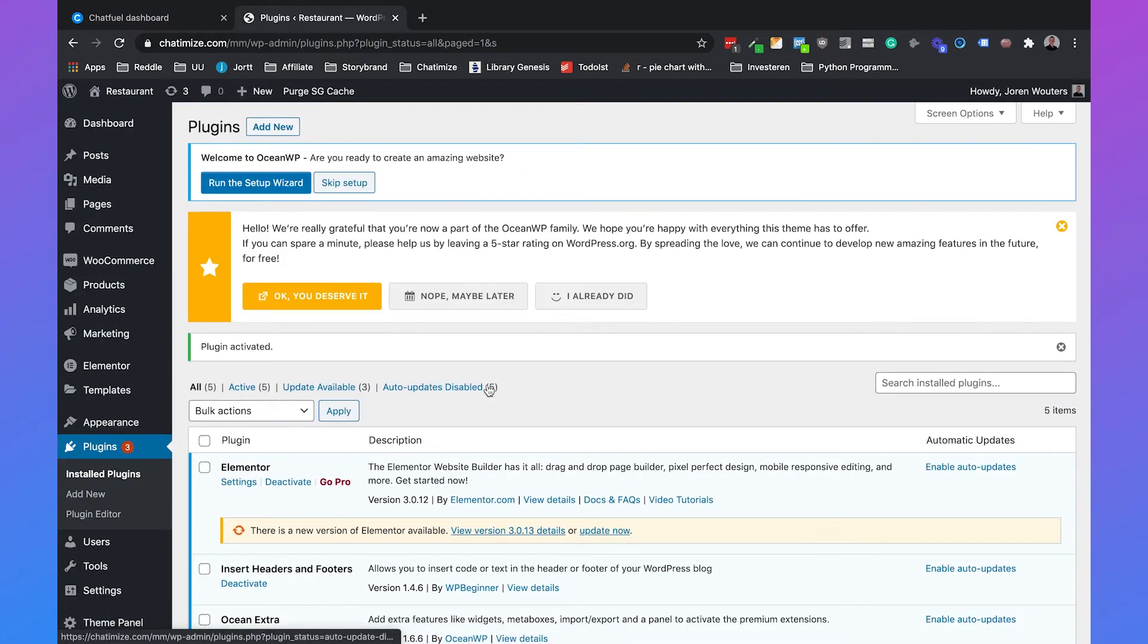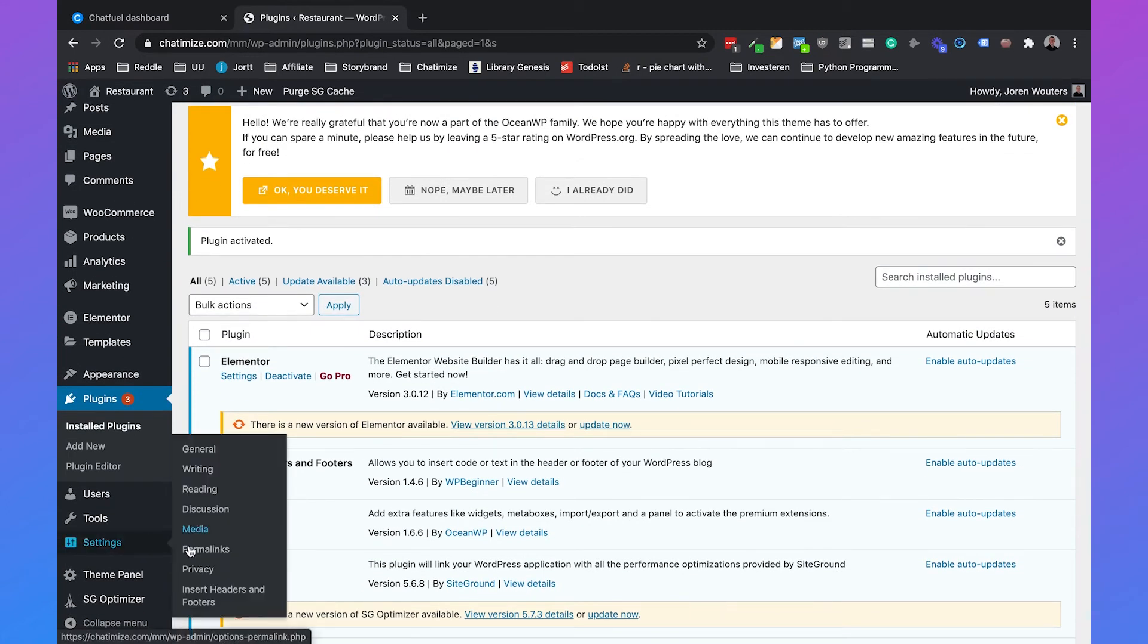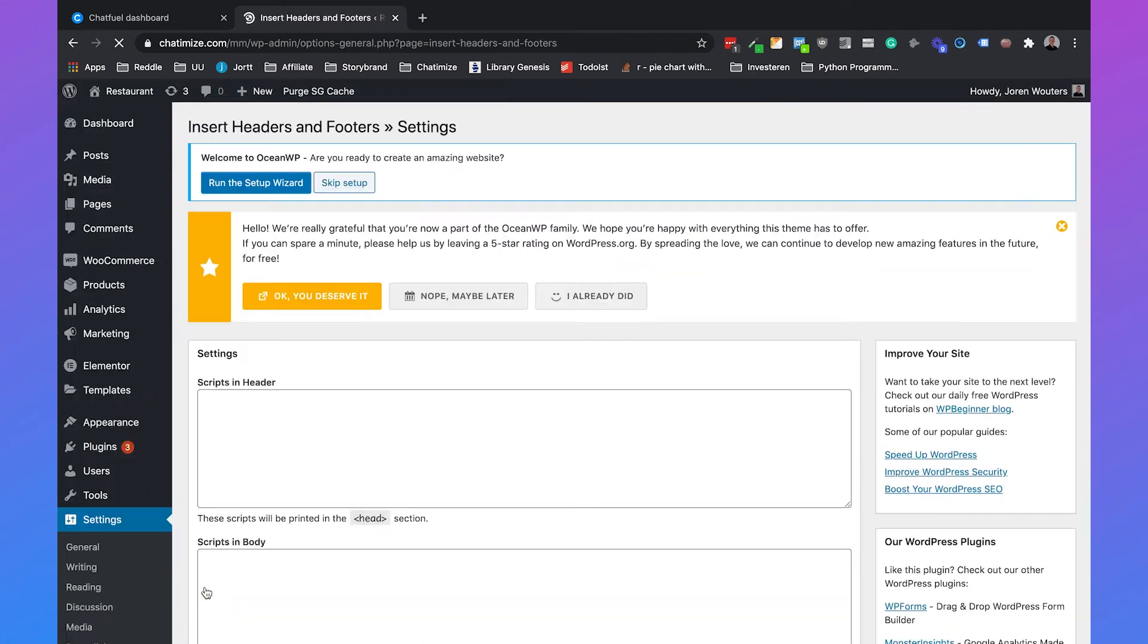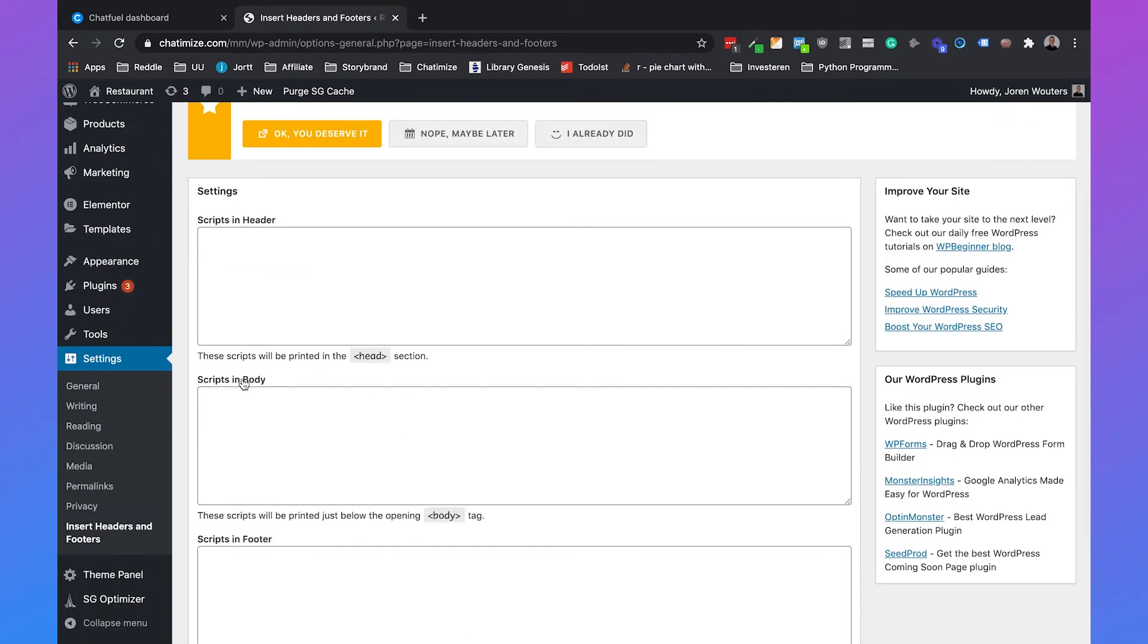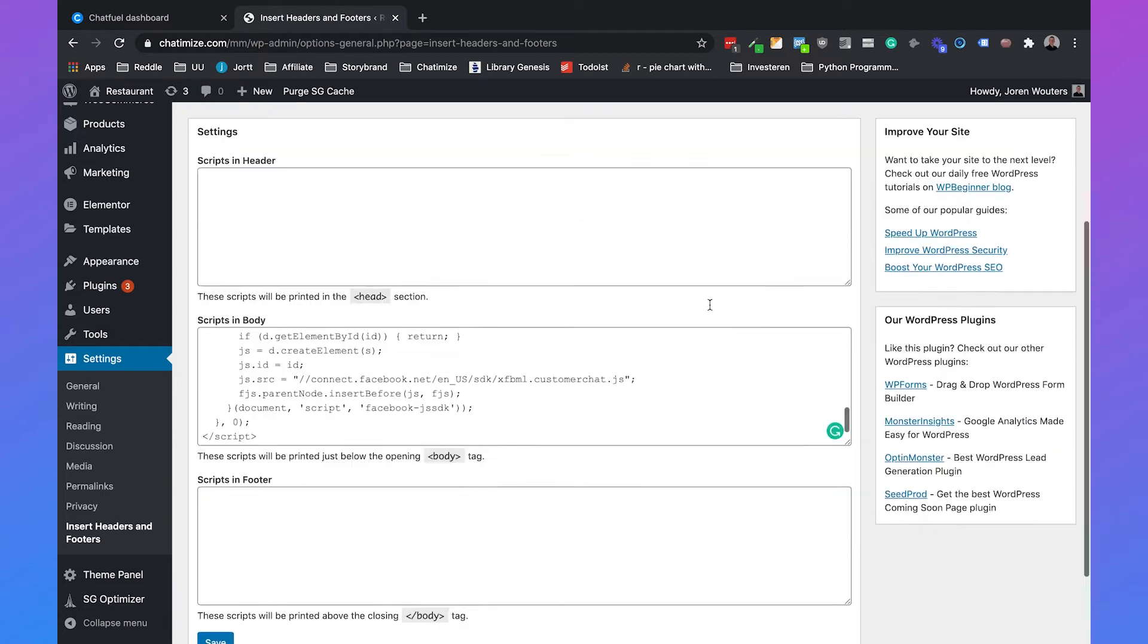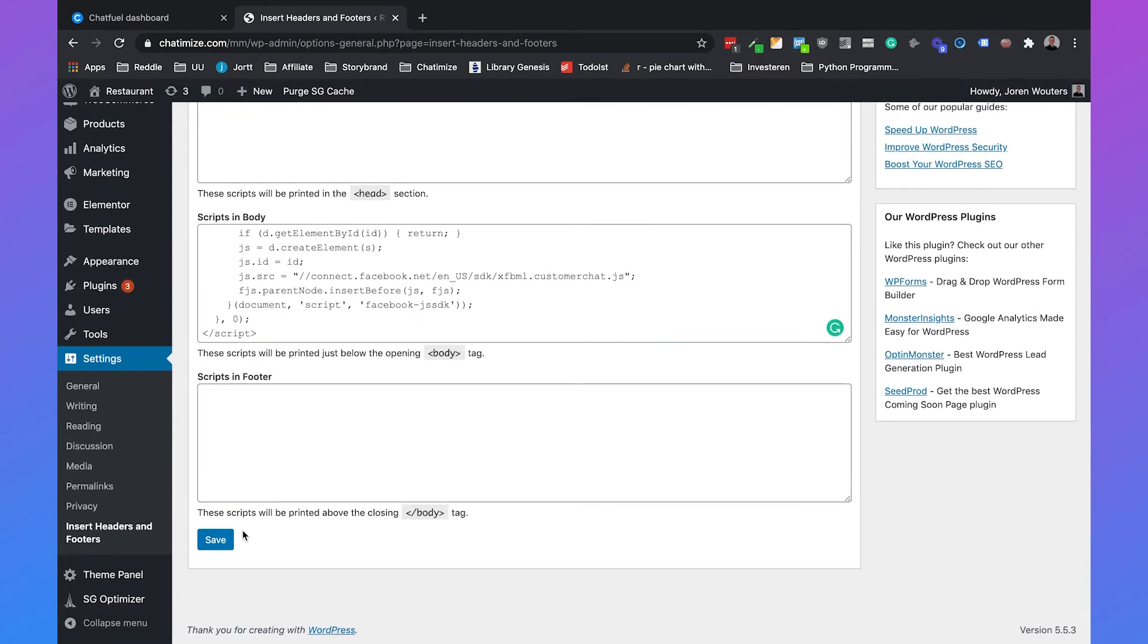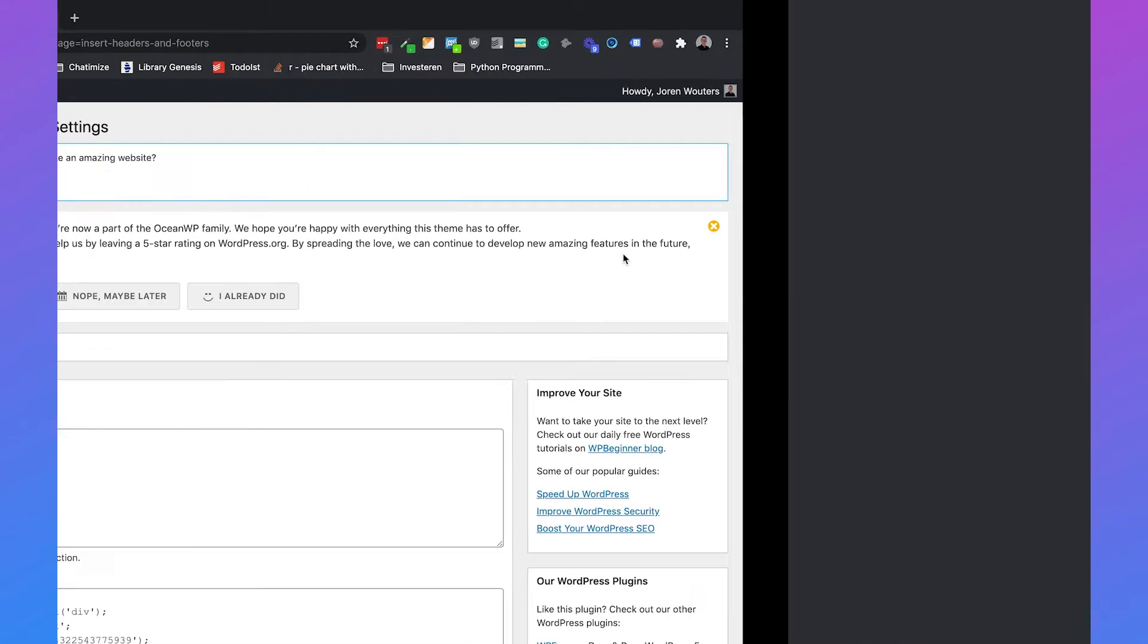Then if we go to settings, we can select insert headers and footers. And then here you have the scripts in body. So here you can paste the script that we just got from Chatfuel, and then we will hit save. So now the settings are saved.